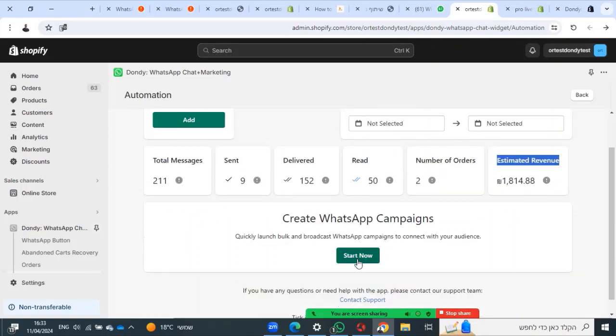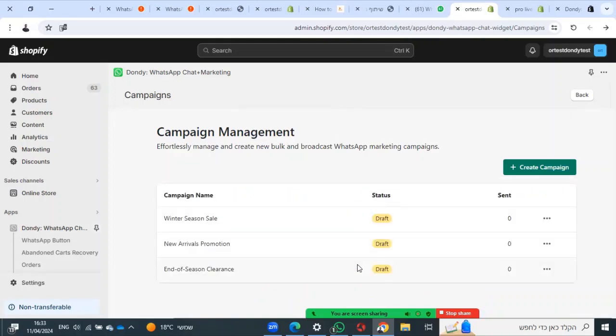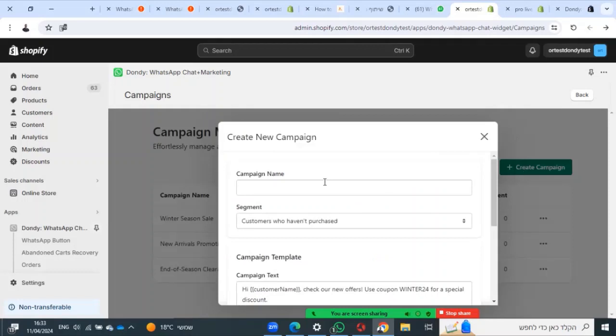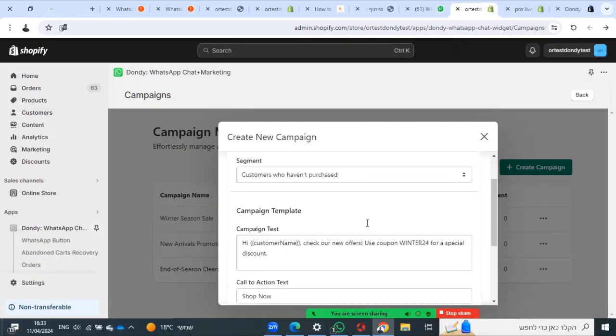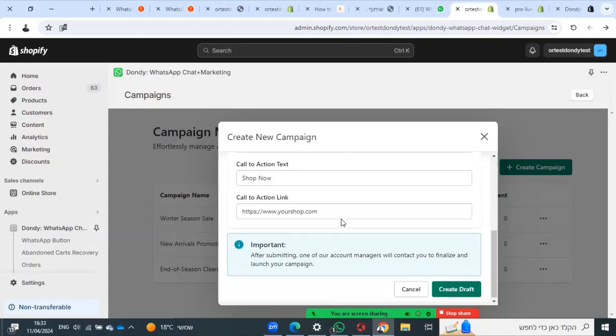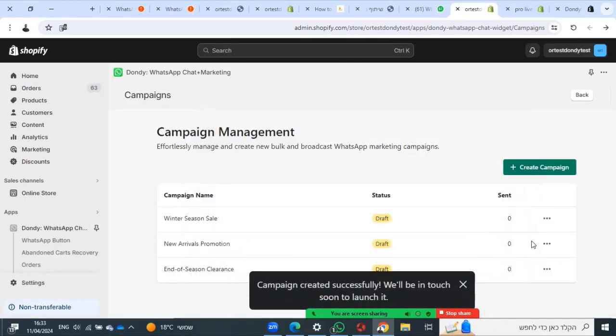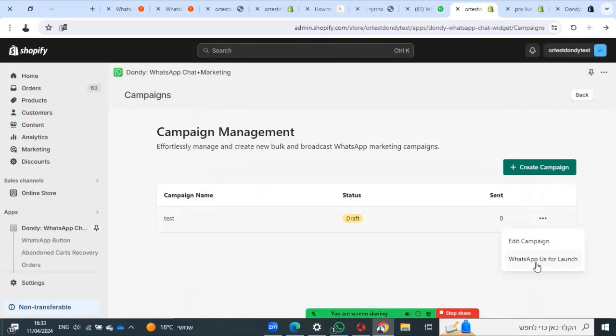Also, you can create a campaign to send marketing messages to your customers. Create a draft, then you will talk to your customer success and schedule your campaign.